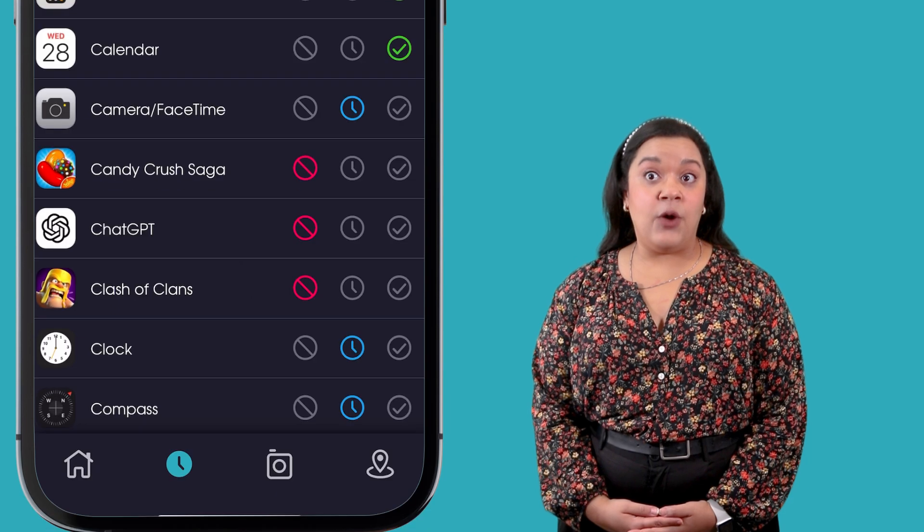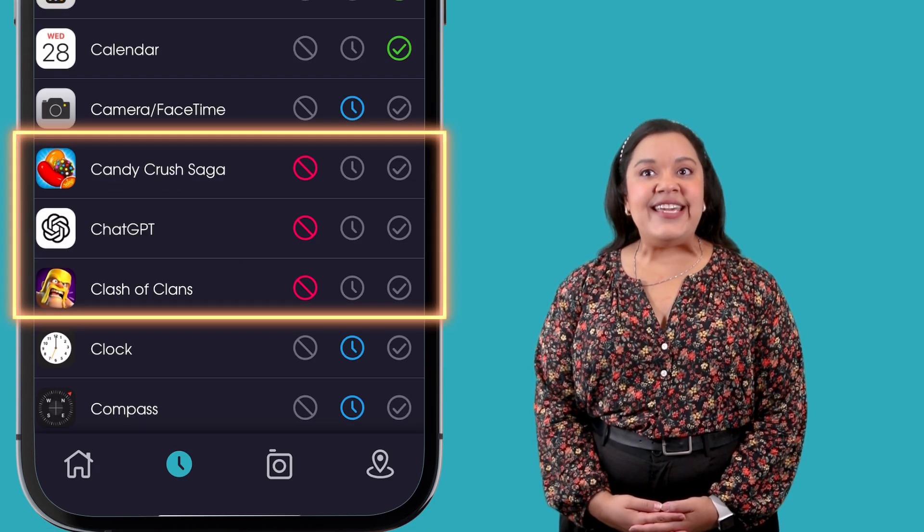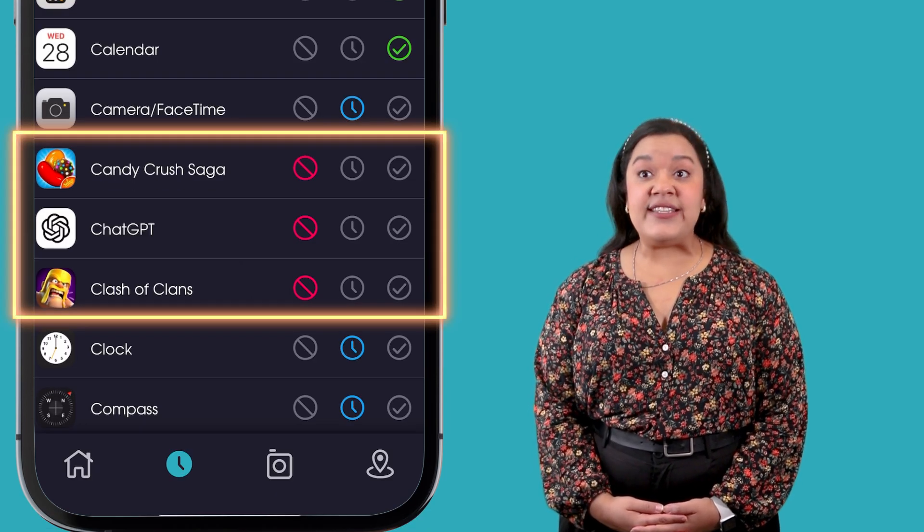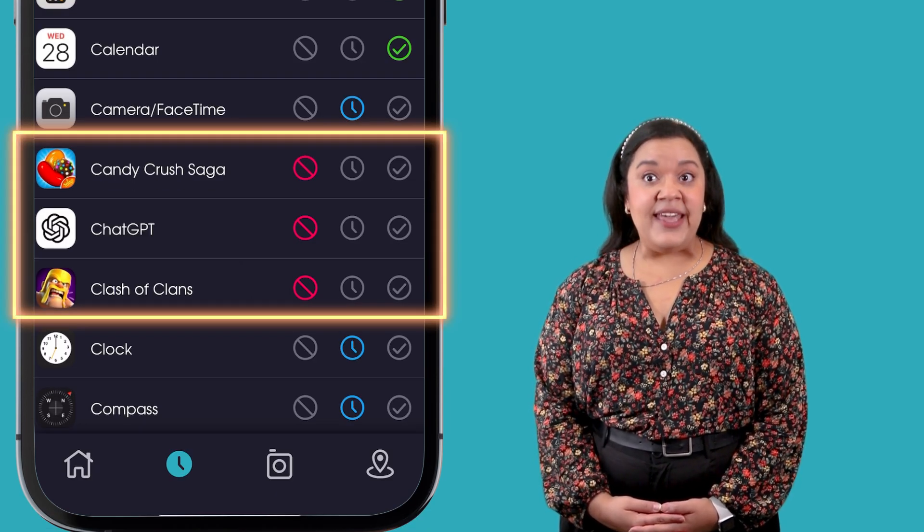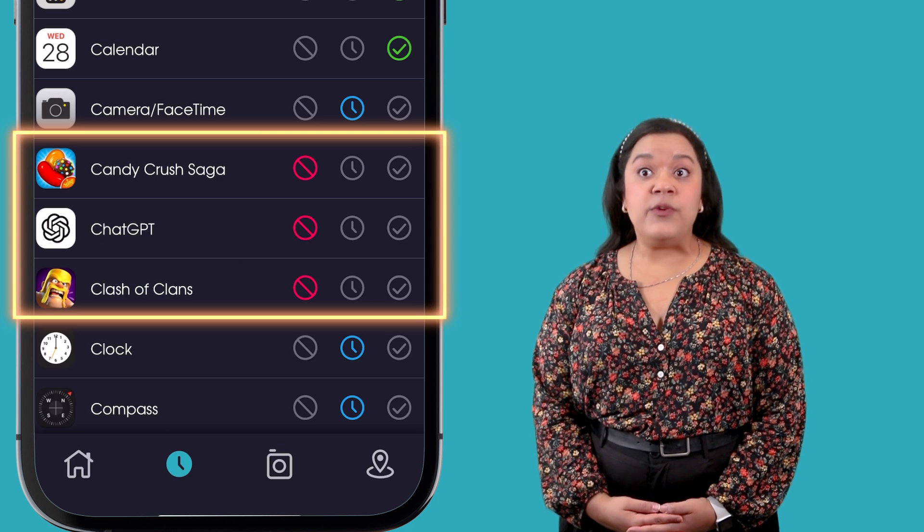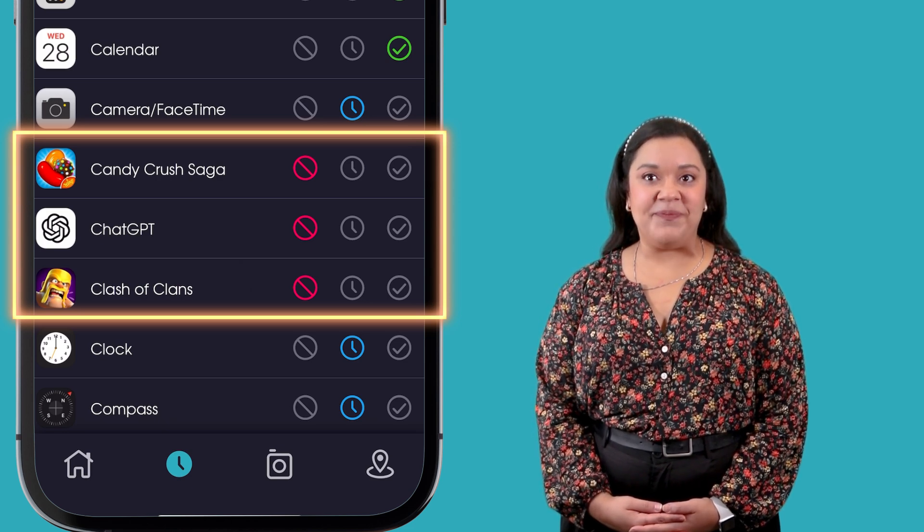Apps set to always blocked will stay blocked even if the device is not currently being blocked. These apps will not become available until you change the app rule.